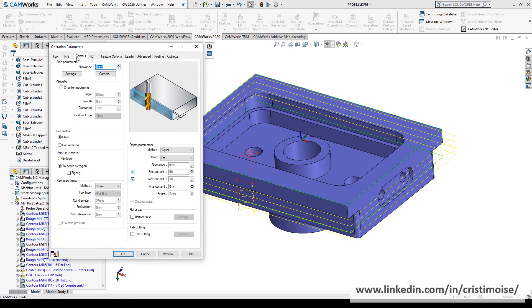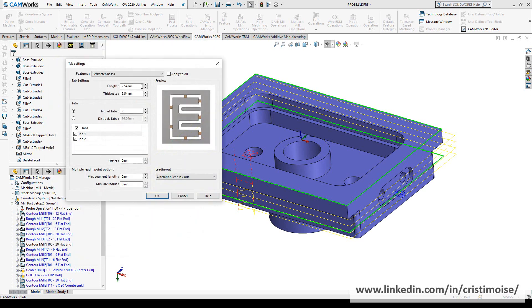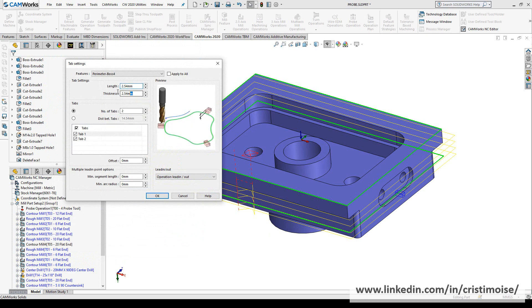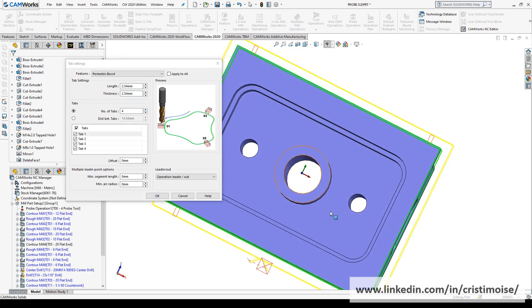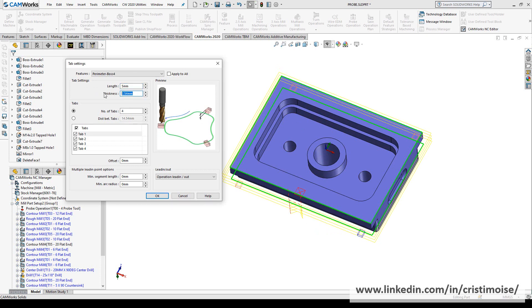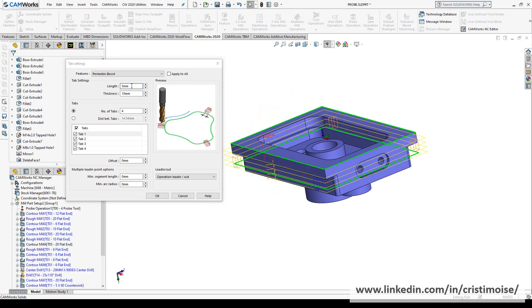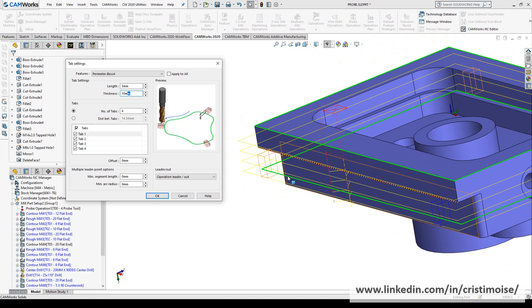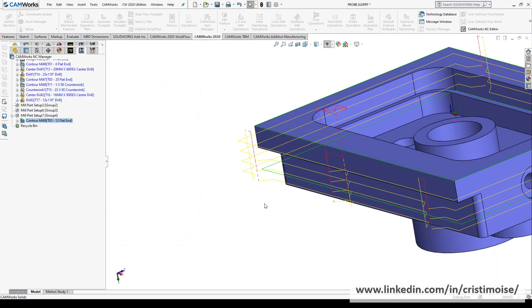Generate a contour mill operation, generate again. And right now I want to edit the contour mill operation and show you that in the contour tab you have here tab cutting. You check the tab cutting, go to settings. Here is the length, the thickness, the number of tabs. They are here. You can see right now. Let's modify it. As long as you modify here in the graphics area, they are modified automatically. Offset lead-in, lead-out comes from the operation itself. And right now I will regenerate.